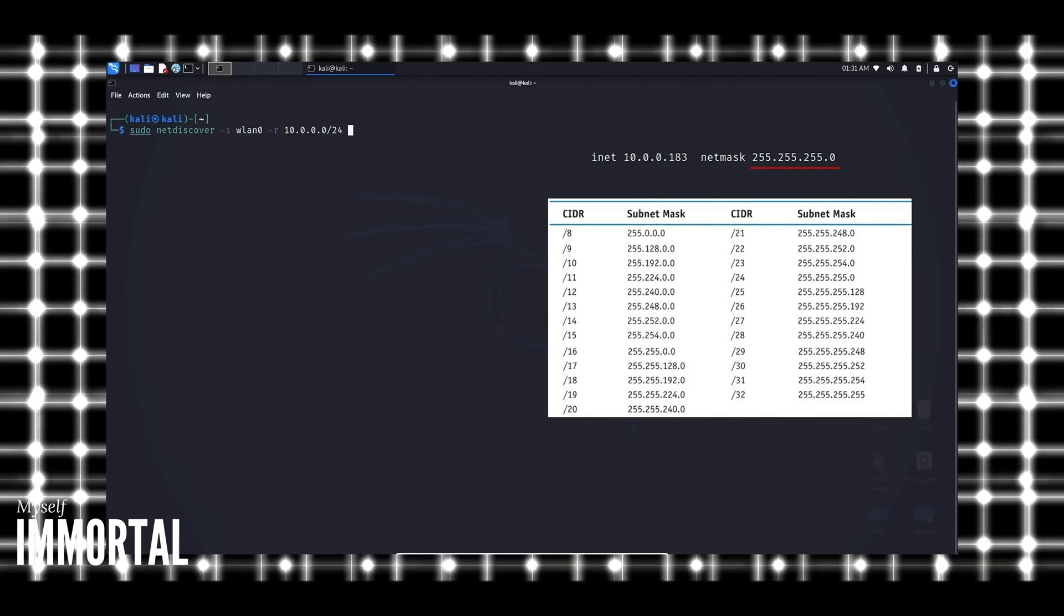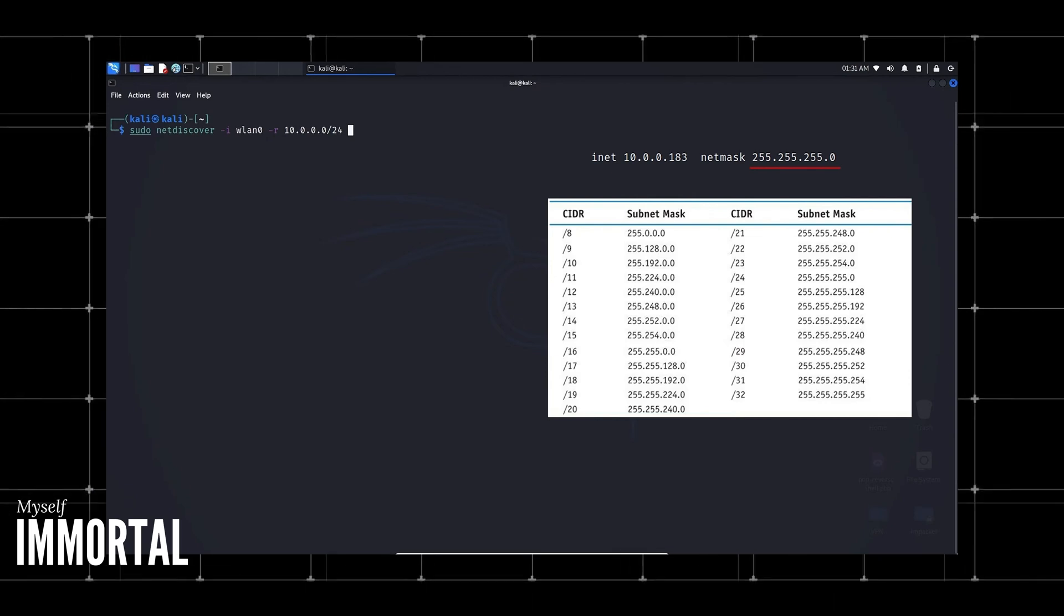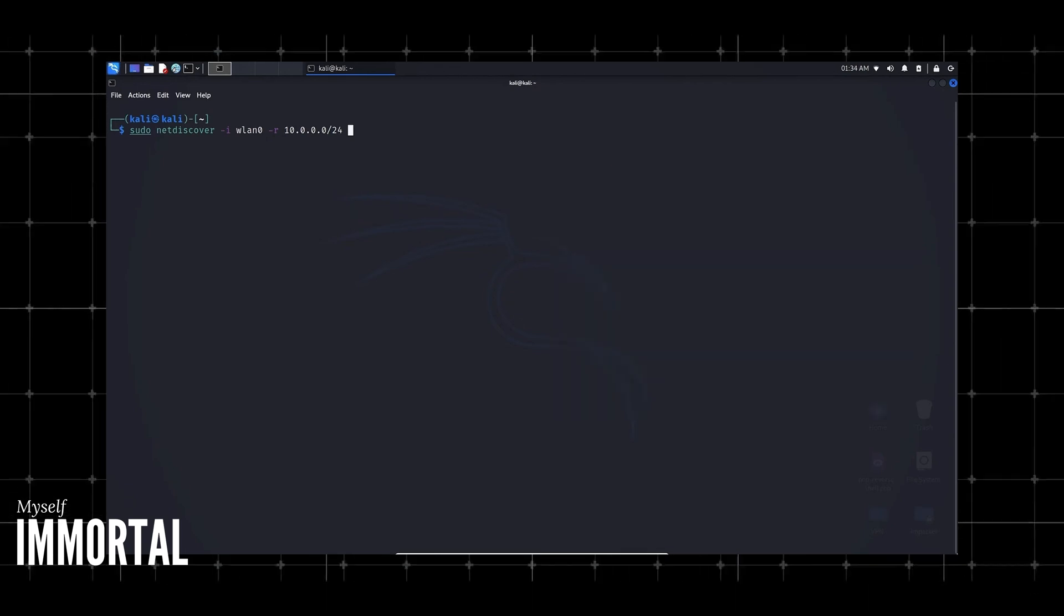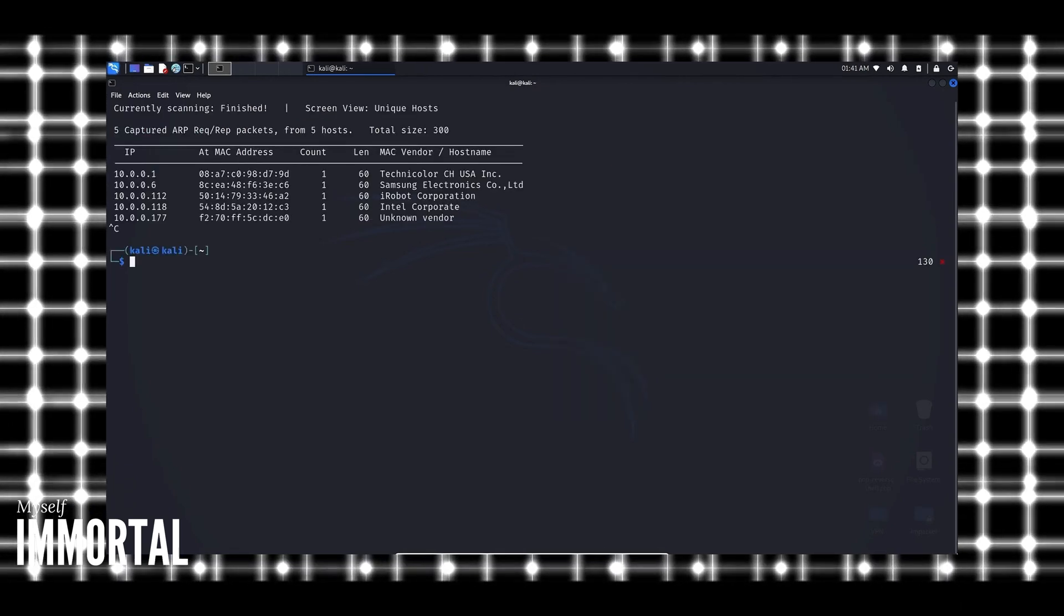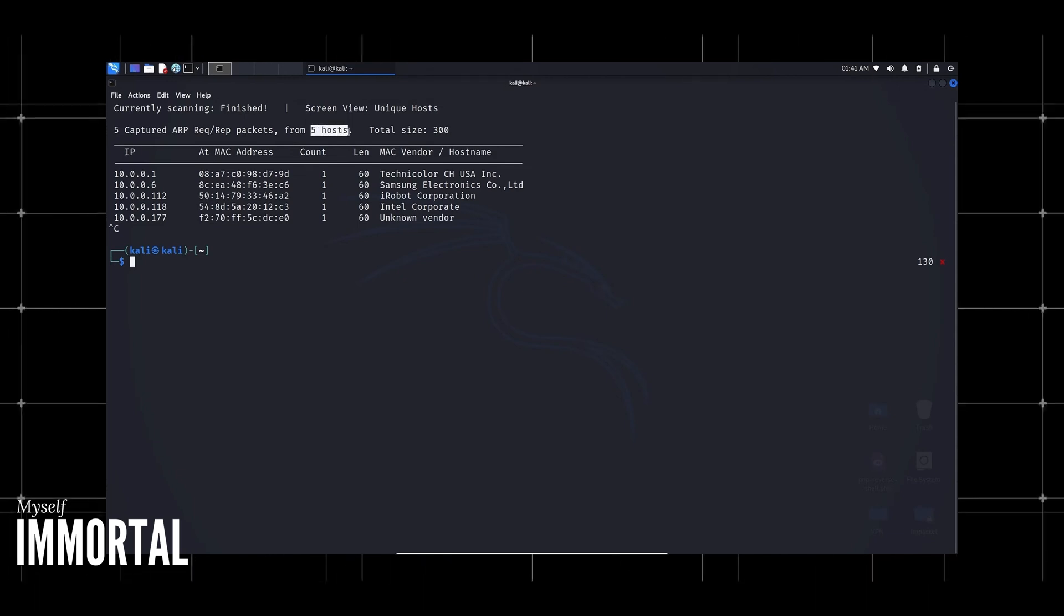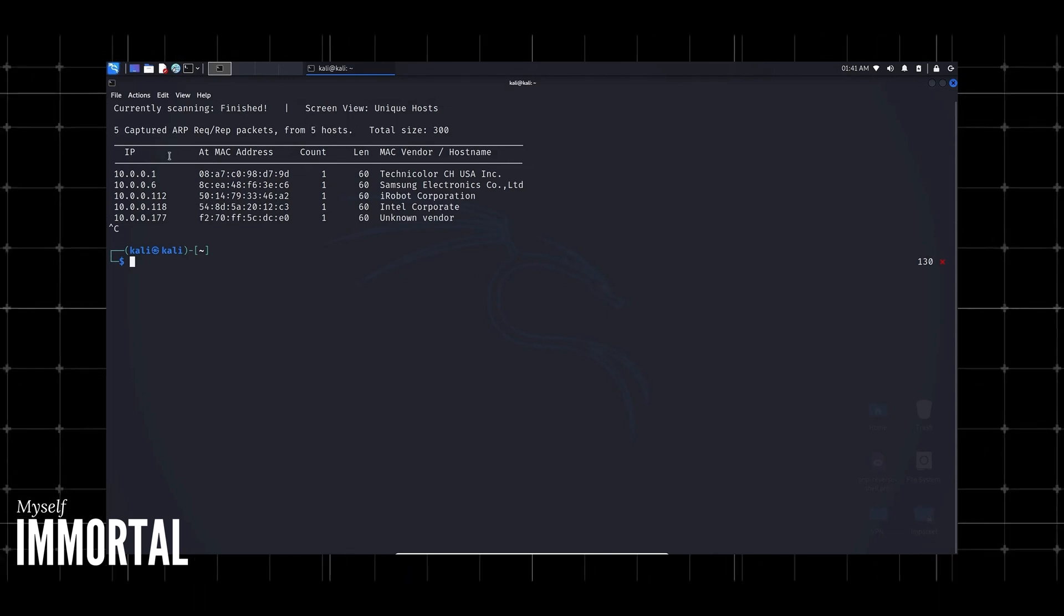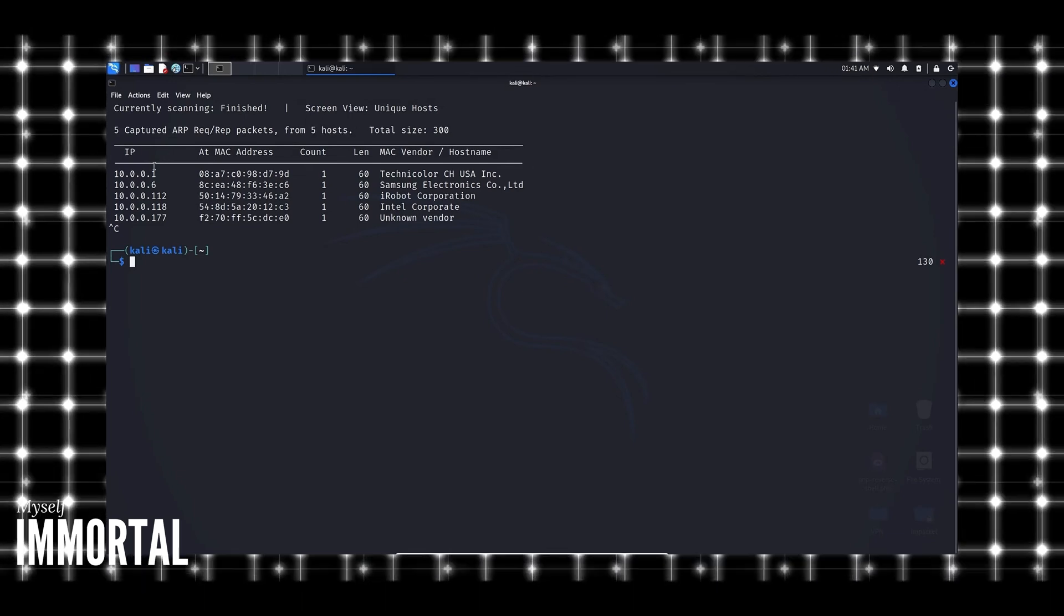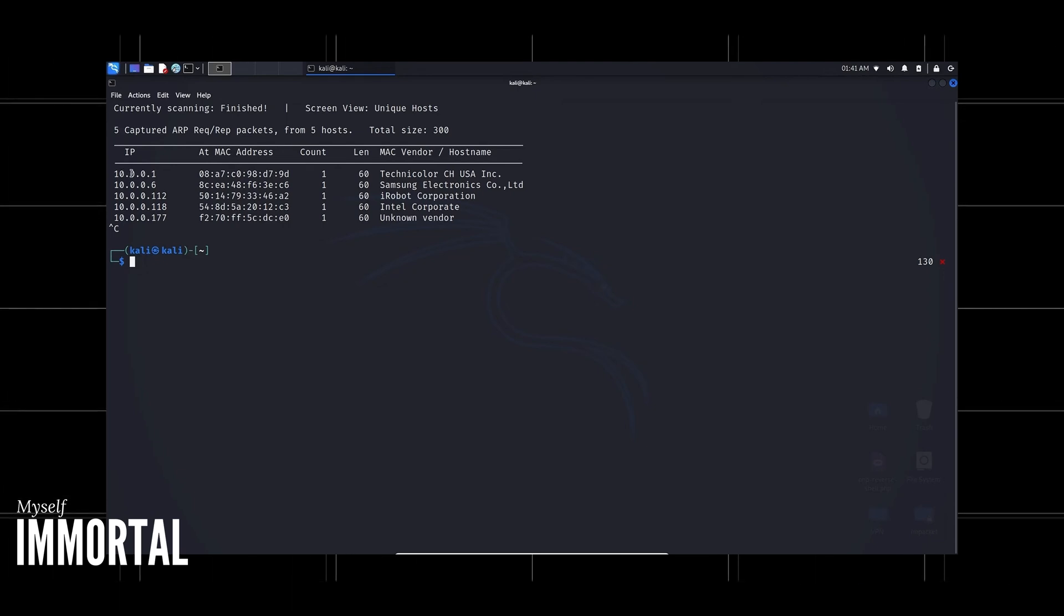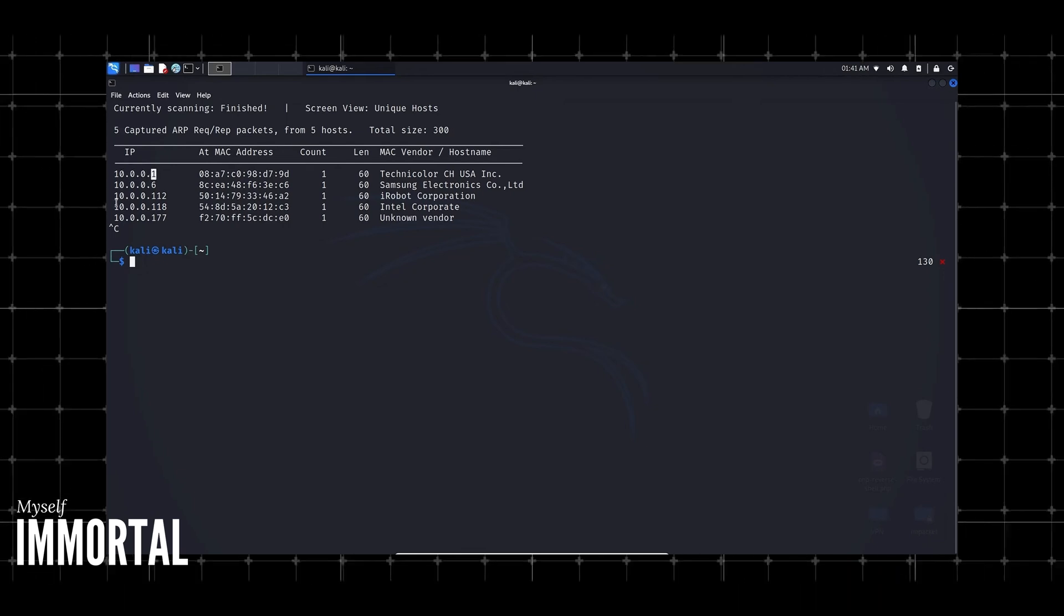Here are the results. It found five live hosts in total based on the /24 CIDR notation. It scanned 10.0.0.1 all the way to 256 and found these five. Reviewing these, we can see it gives us the name of the MAC vendor. We're looking at Technicolor CH2SANC.